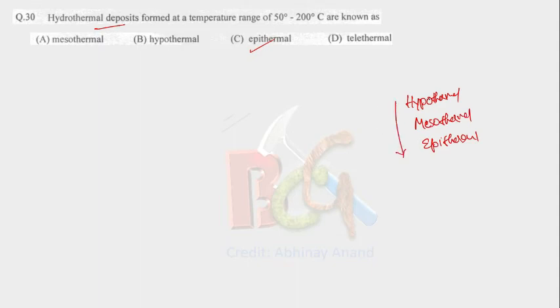Hypothermal forms at 500 degrees Celsius to 300 degrees Celsius.